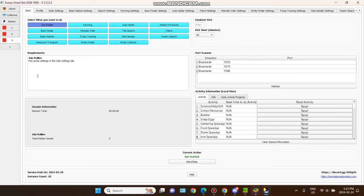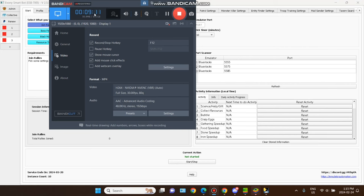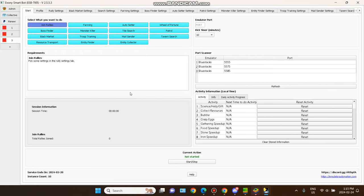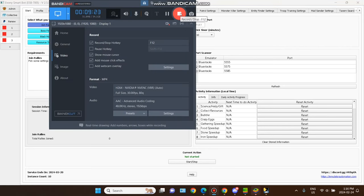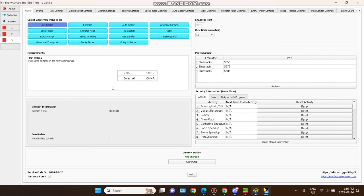It depends on your subscription. Without paying anything, for three days you get only one account — which cannot work with the boss finder or auto setter; you need at least one account to do these settings. I'm using three: one main and two farm accounts. I'm using the free version of this recorder, so I'll record in parts and combine them.